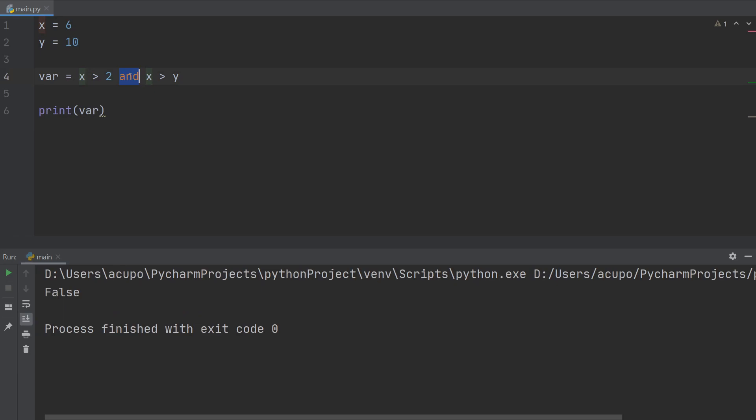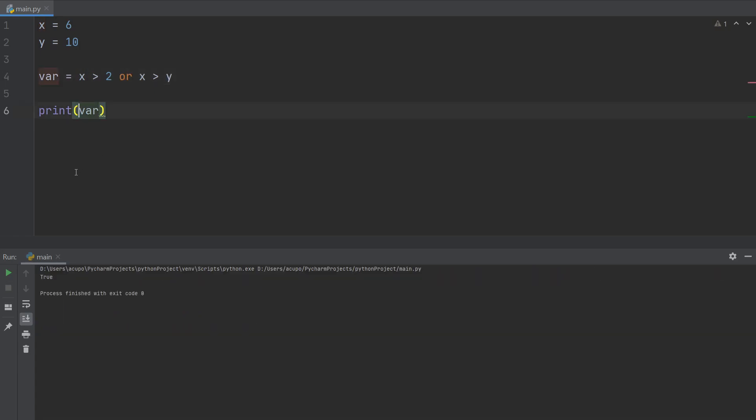And of course we can use or, which we get is true. Now, what if we throw a not in there? How does this work? So we know that if it's an or statement, it's true. When I throw a not in there it's false.